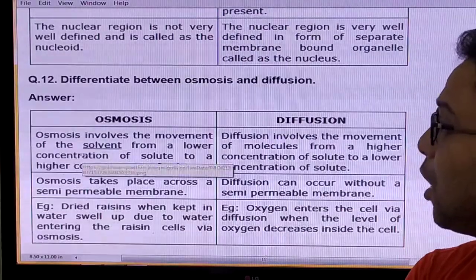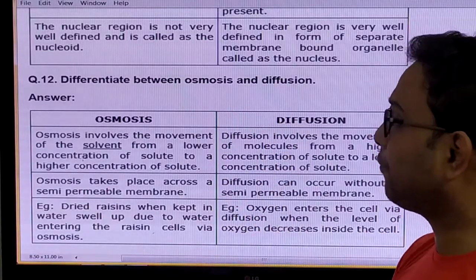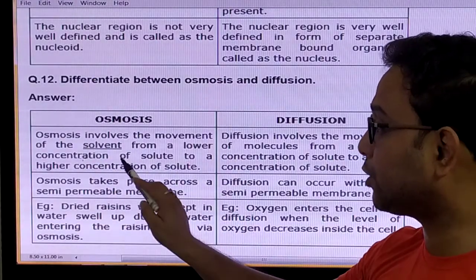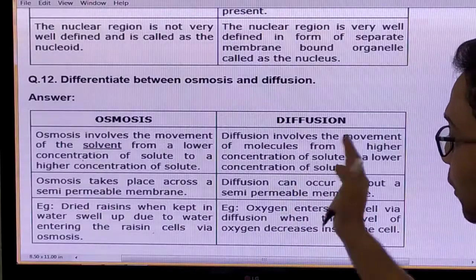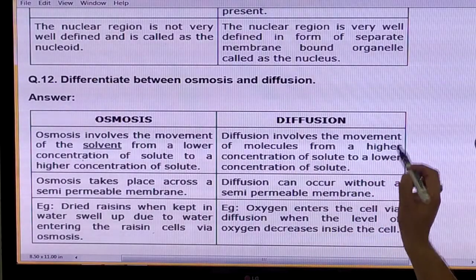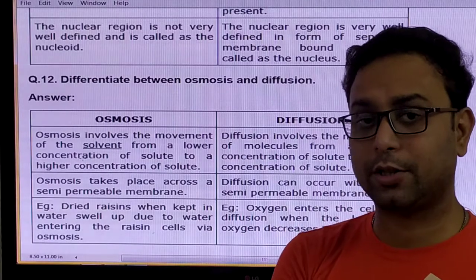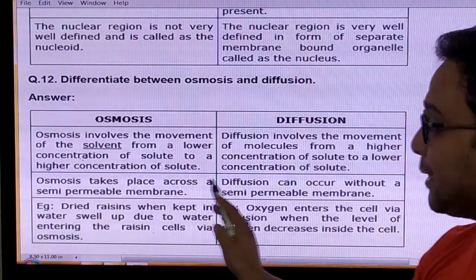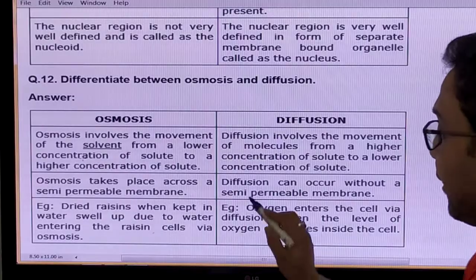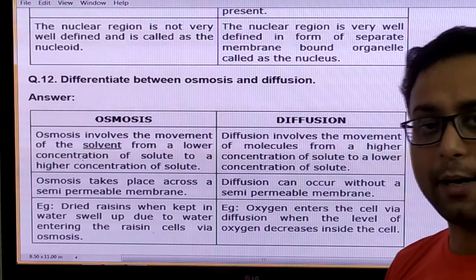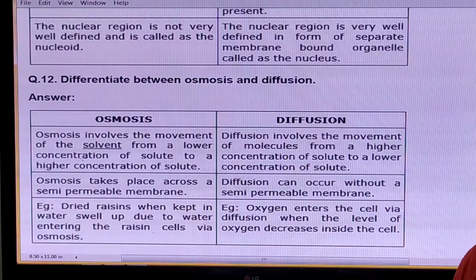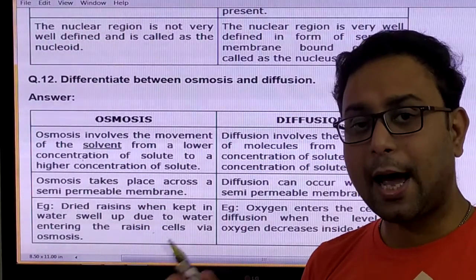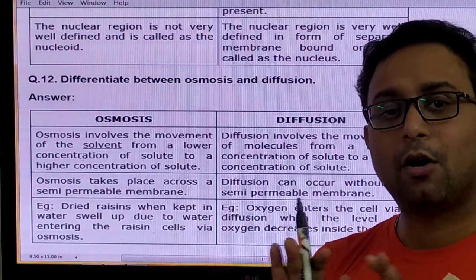Difference between osmosis and diffusion. Osmosis involves the movement of solvent from a lower concentration of solute to a higher concentration of solute. Diffusion involves the movement of molecules from higher concentration to lower concentration. Osmosis takes place across a semi-permeable membrane; diffusion can occur without a semi-permeable membrane. You can give an example as the third point. But these two points — the definition and whether a semi-permeable membrane is present or not — are the most important.